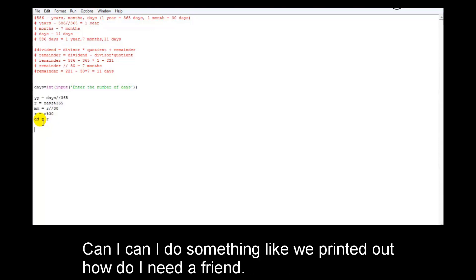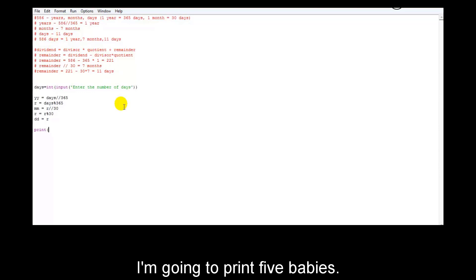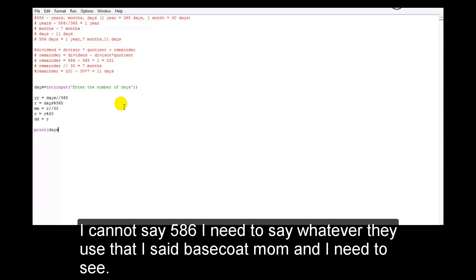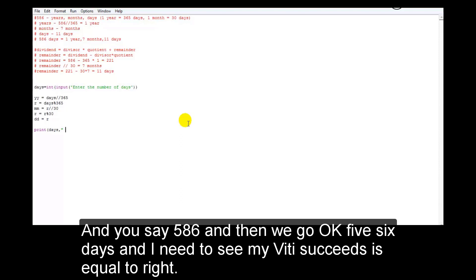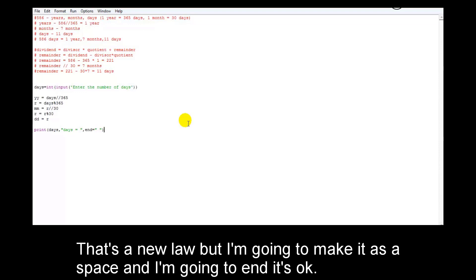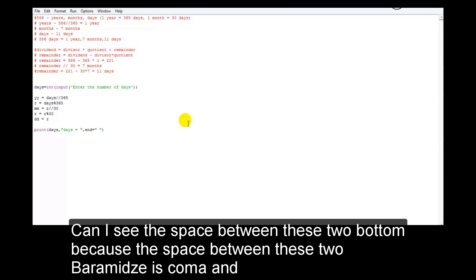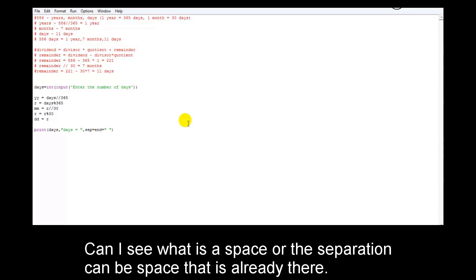Now with this done, can I print it out? I need to print: whatever days the user entered, then 'days is equal to', then yy. I'm going to use print with end as a space rather than a newline, so the output continues on the same line. The default separator between parameters is already a space, so I don't need to change that.